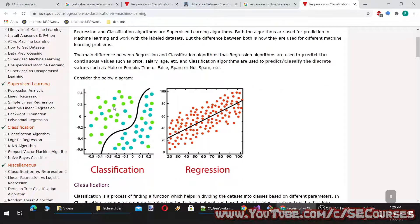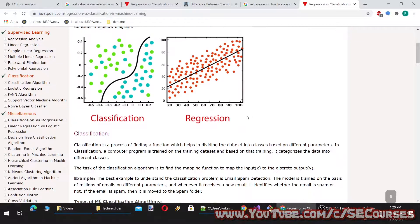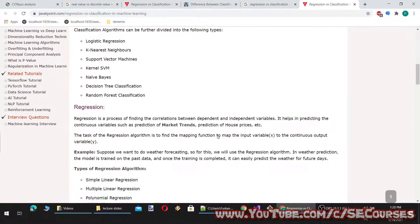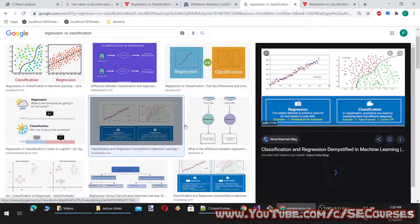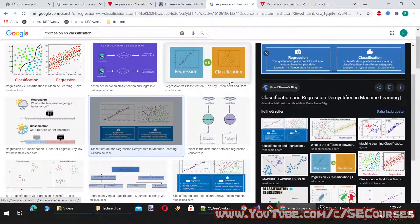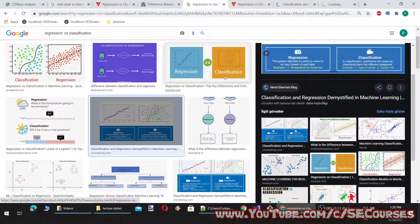At classification you see two different classes, and at regression, for each input value we generate an output point. With this line — which is a linear line — there can also be a non-linear line. Regression algorithms can be used to solve problems such as weather prediction, house price prediction, etc. Classification algorithms can be used to solve problems such as identification of spam emails, speech recognition, and identification of cancer cells.